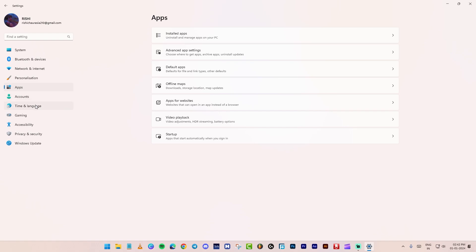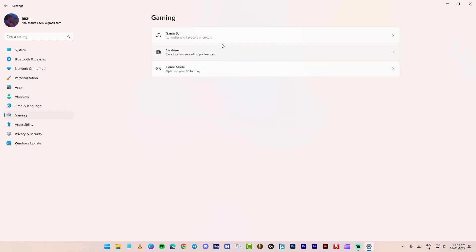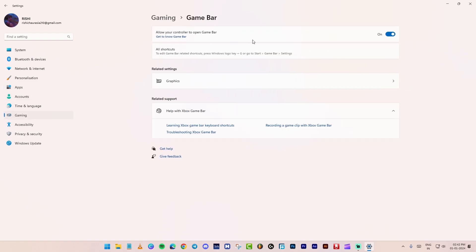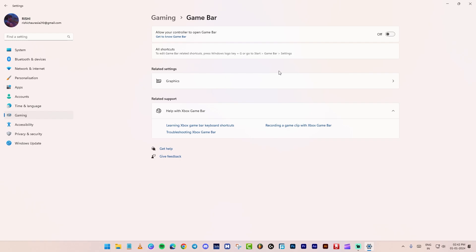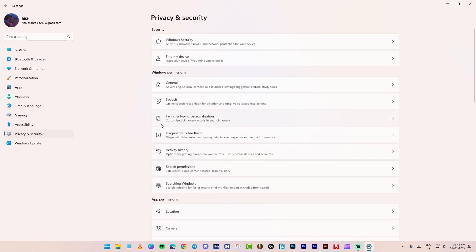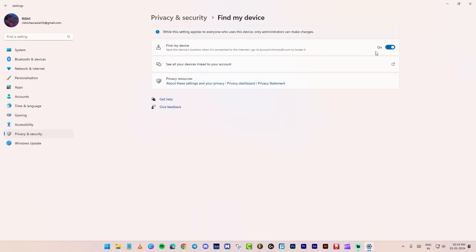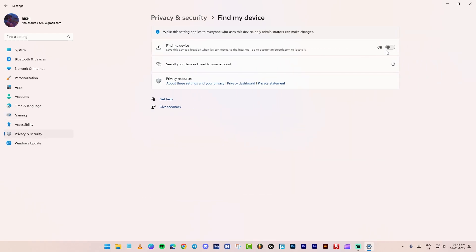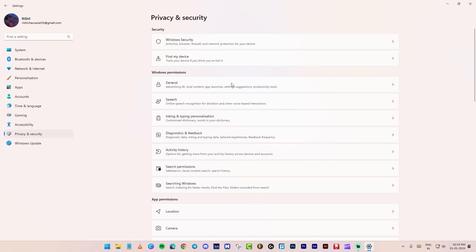Go on gaming tab. Click on game bar. Turn off this. Go on privacy and security. Click on find my device. Turn off find my device.